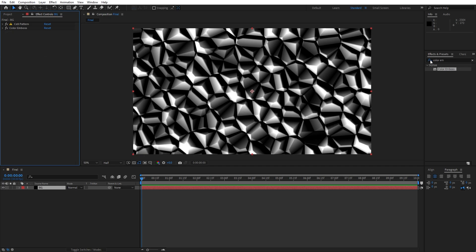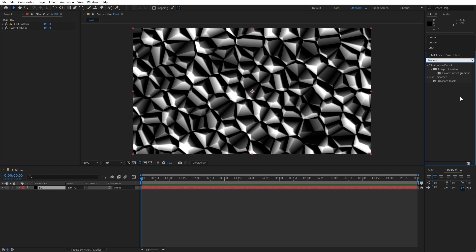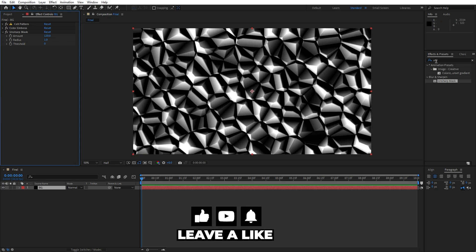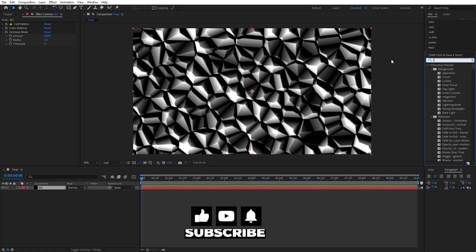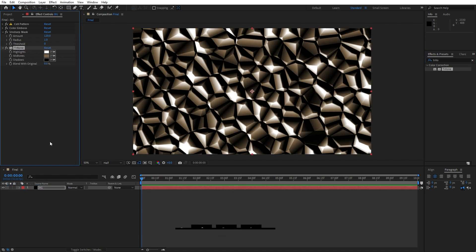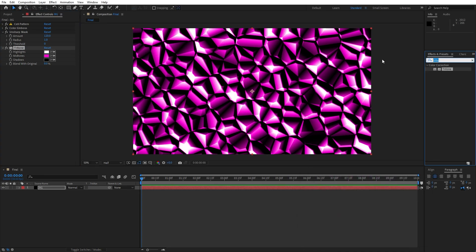For the next effect, go to Effects and Presets and find the Unsharp Mask effect. Drag and drop it onto the background and set the Amount to 120. Next, find the Tritone effect, drag and drop it onto the background, and change the Midtones to a pink color — hit OK.